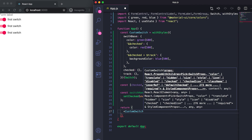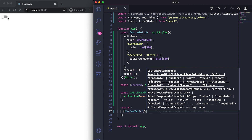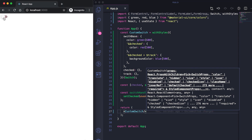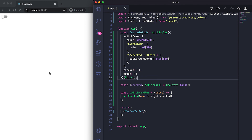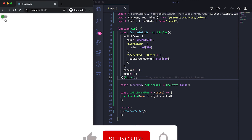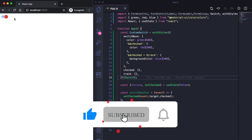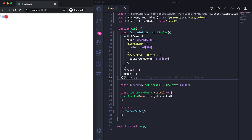Now we can use this CustomSwitch component. You can see the color is green by default. When checked, the thumb turns red and the track takes the blue color. This is how you can customize your own switch. Today we learned about the Switch component in Material UI — thanks, bye.